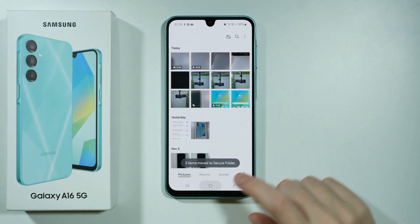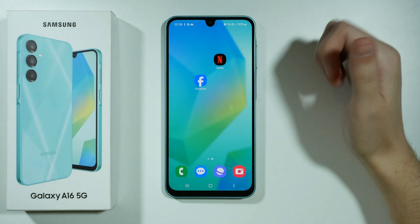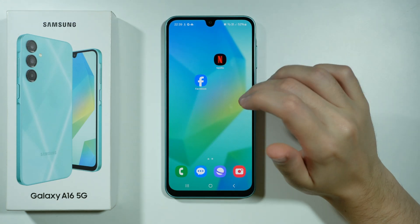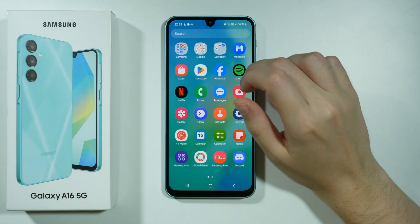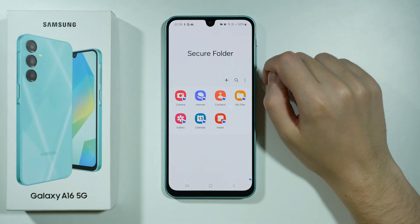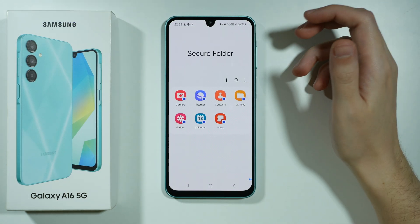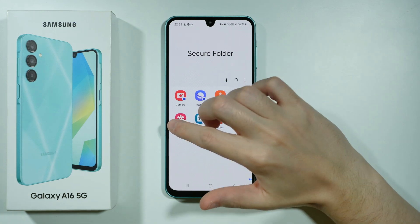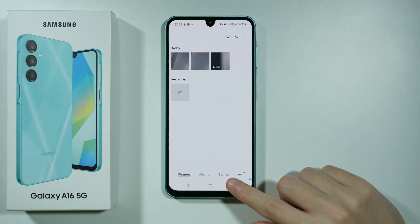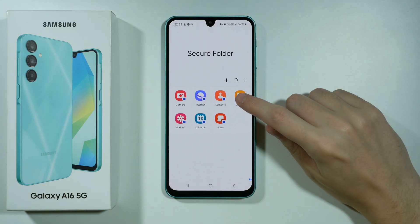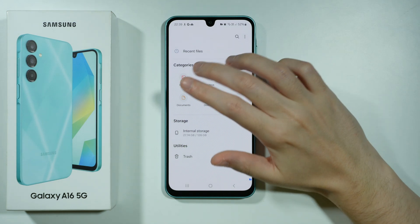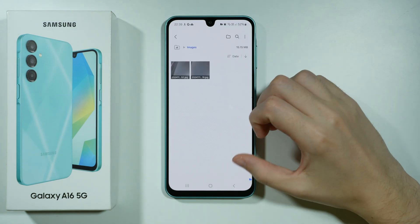Now in order to access those hidden photos and videos, go back to the secure folder. Over here you can go to the gallery to find them, or you can also go to my files of course to find them as well.